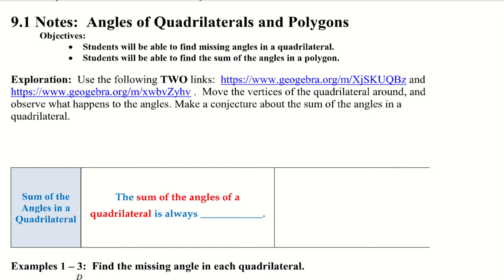Hello, today we're going to be doing our 9.1 notes, angles of quadrilaterals and polygons. Our objectives are: students will be able to find missing angles in a quadrilateral, and students will be able to find the sum of angles in a polygon.